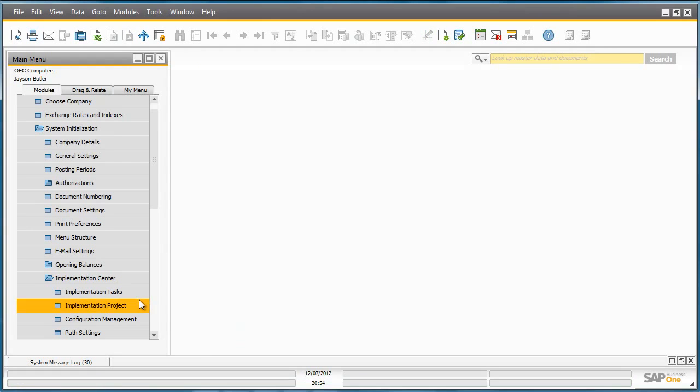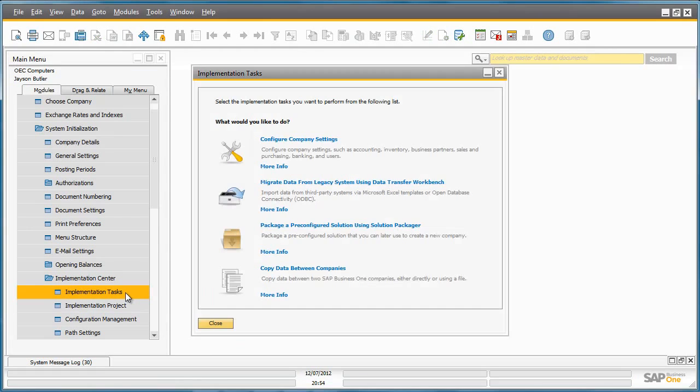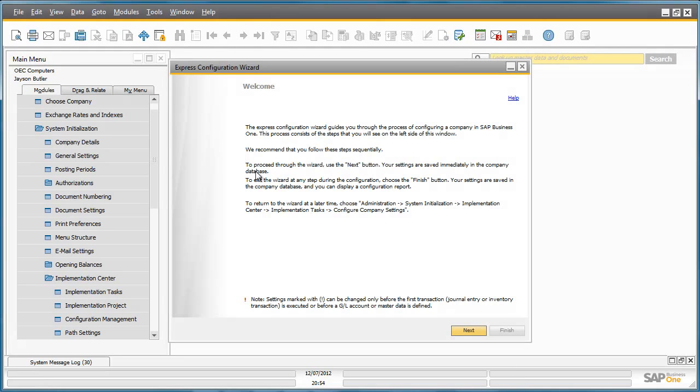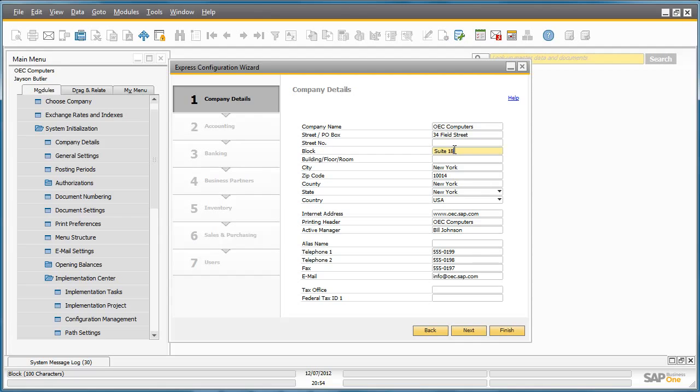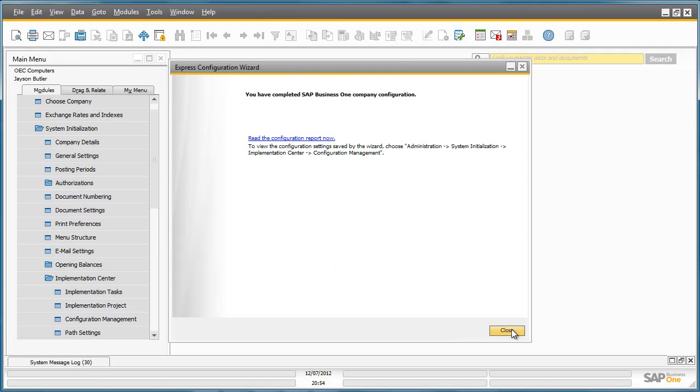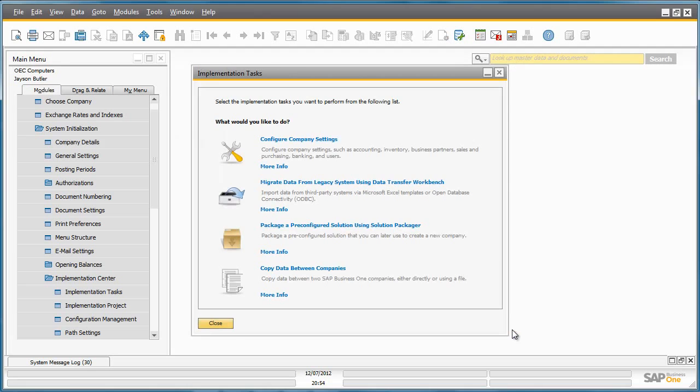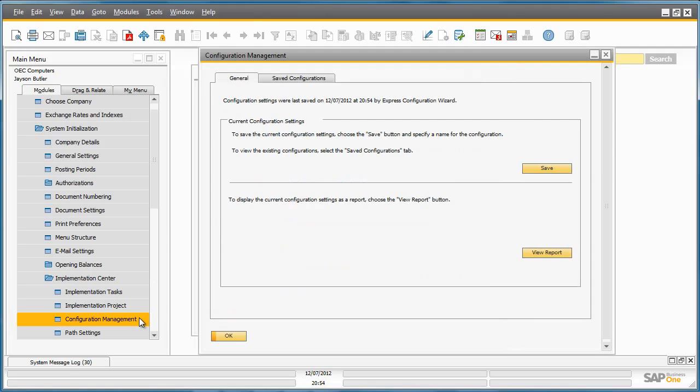And now I go into the Implementation Tasks tool and I want to reconfigure my company settings. For example, by changing my address details to 34 Field Street, Suite 18.